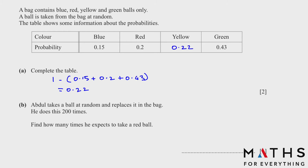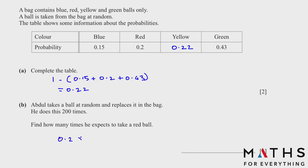Moving forward: Abdul takes a ball at random and replaces it in the bag. He does this 200 times. Find how many times he expects to take a red ball. The probability of red is 0.2. We multiply 0.2 by 200, which gives us 40. So he expects to take a red ball 40 times.